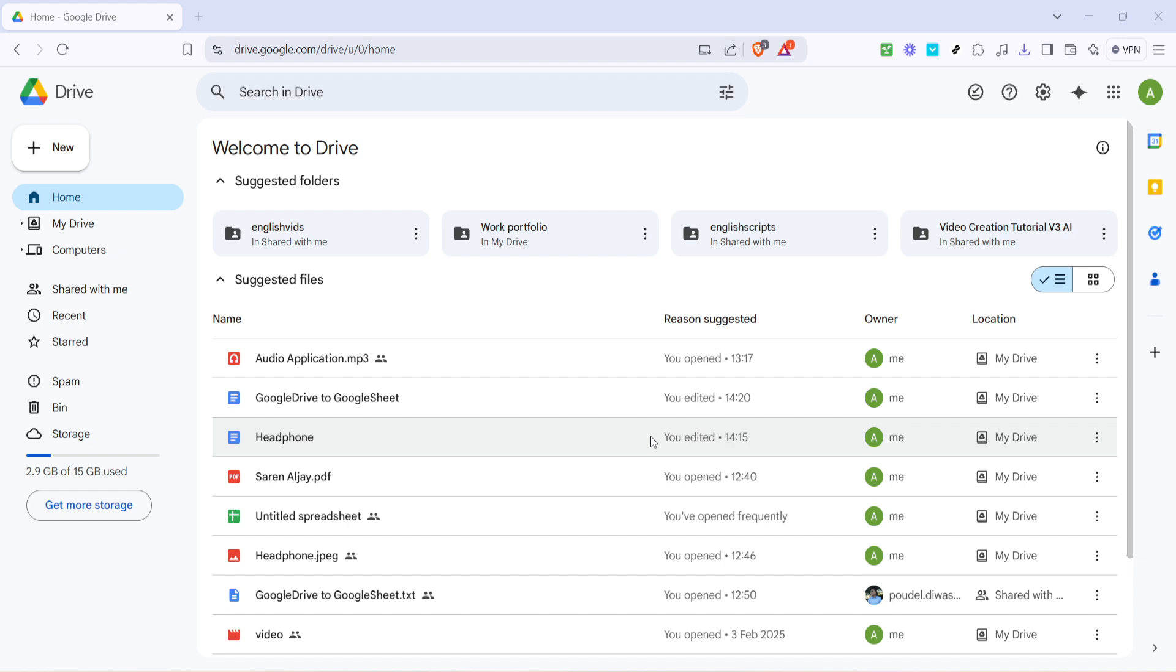Let's start by navigating to Google Drive, which is where your backups are typically stored if you've been using Google Drive for WhatsApp backups. Open your preferred web browser and head over to the Google Drive website. Once you're there, ensure you're logged into the Google account that you use for WhatsApp backups. This step is crucial, otherwise you won't be able to see your stored backups.